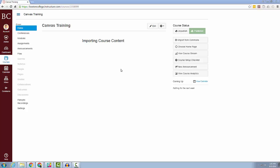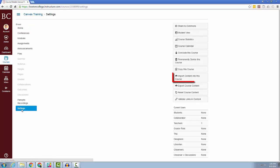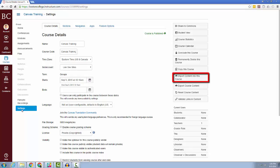Once you are on the course's homepage, click Settings in the course menu. Next, click Import Content into this course from the right-hand navigation.